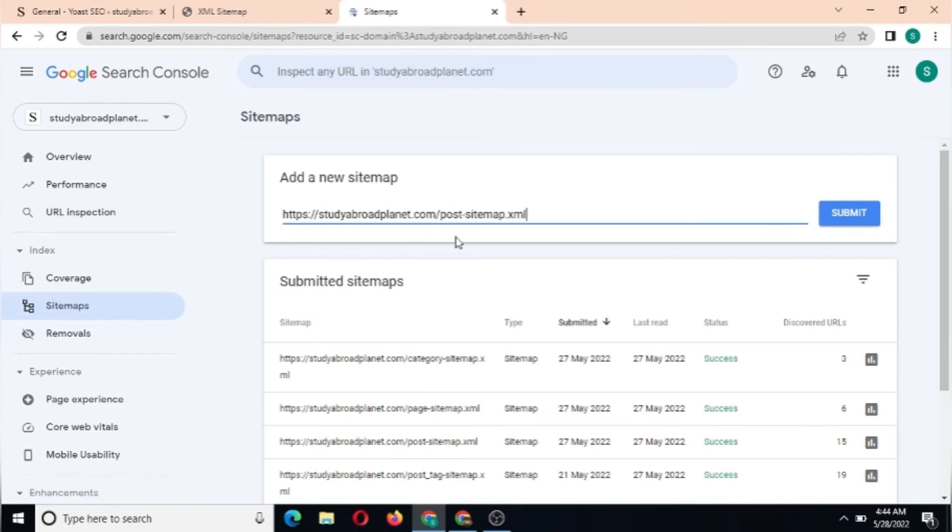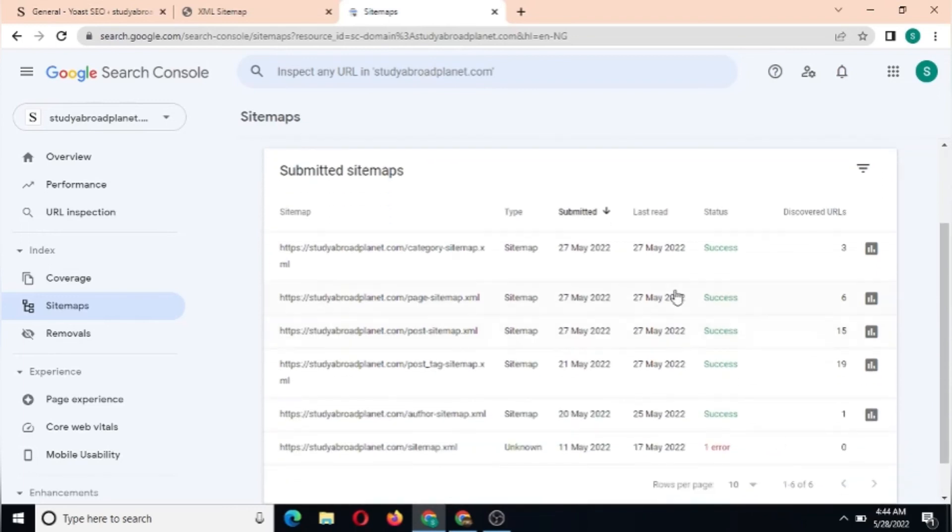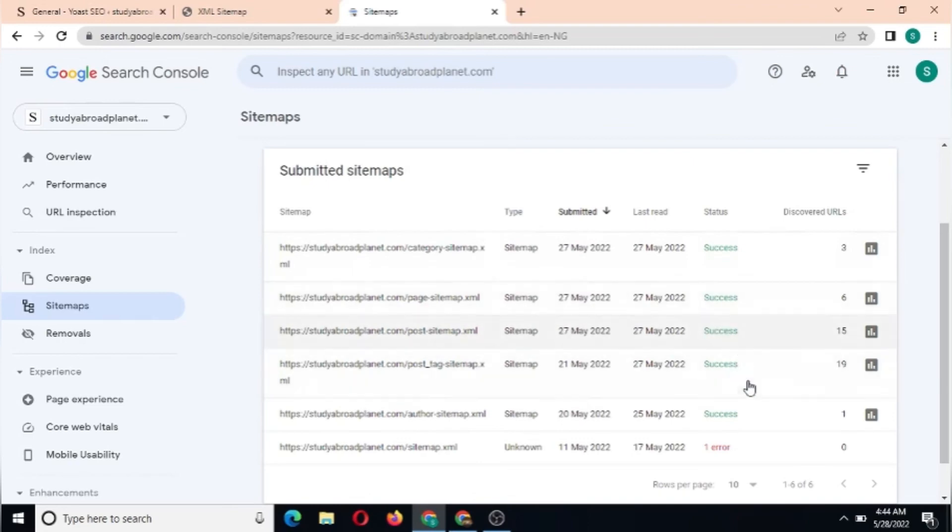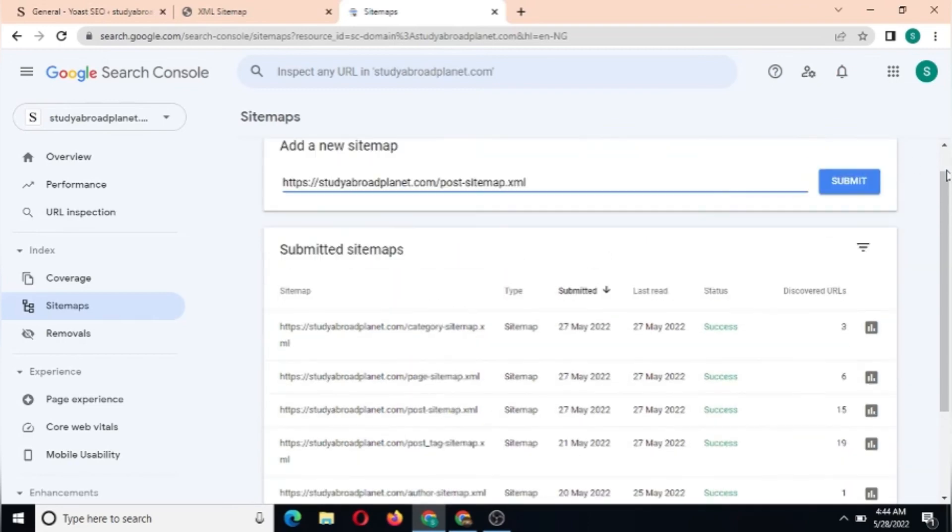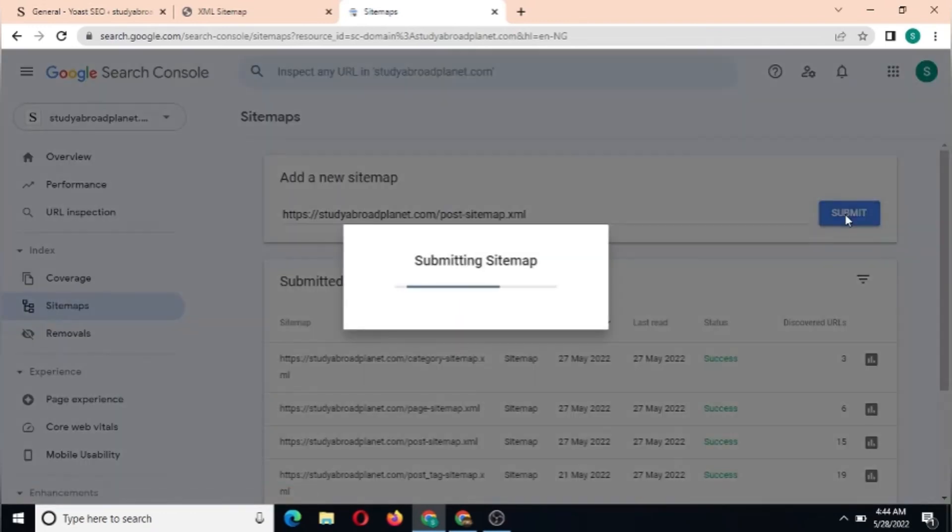As you can see, this is our sitemap. If you look down here, I've successfully submitted sitemaps so far - these are my sitemaps that I've submitted. Now to submit this new sitemap, we're going to click submit after pasting our link here.